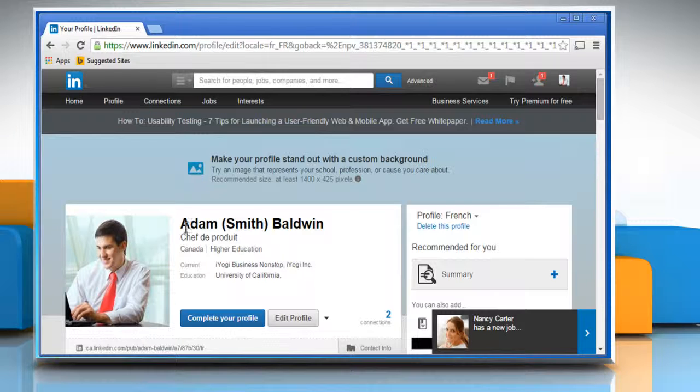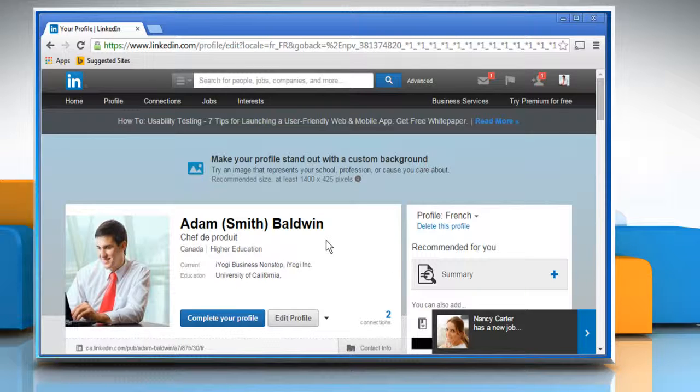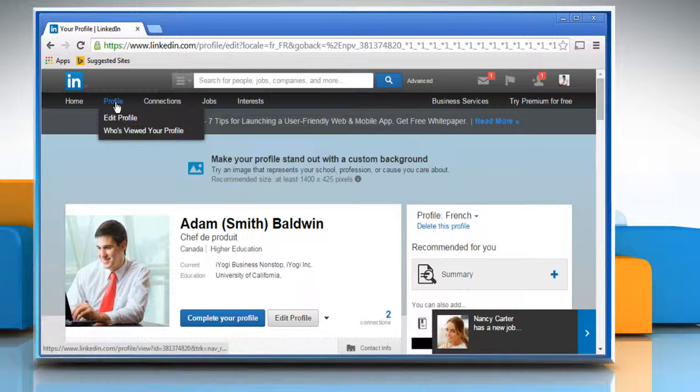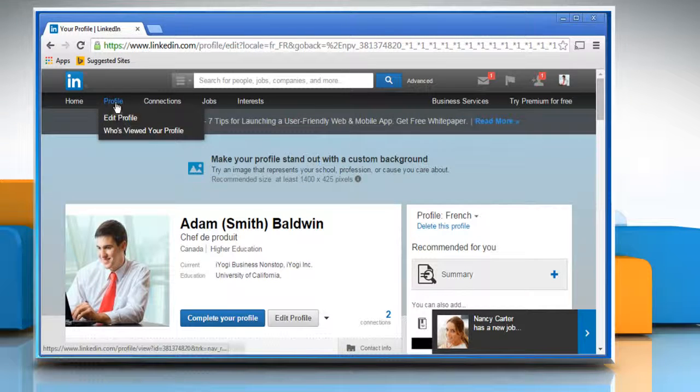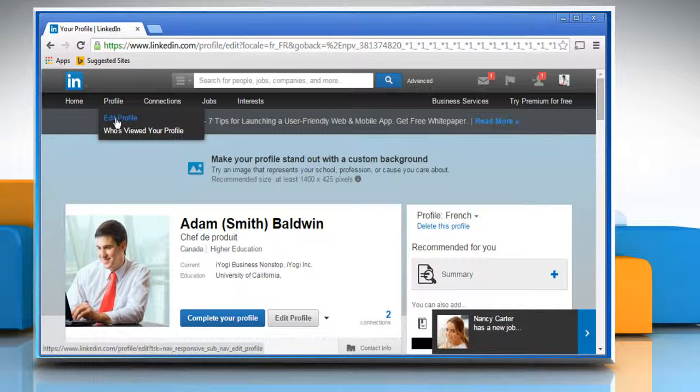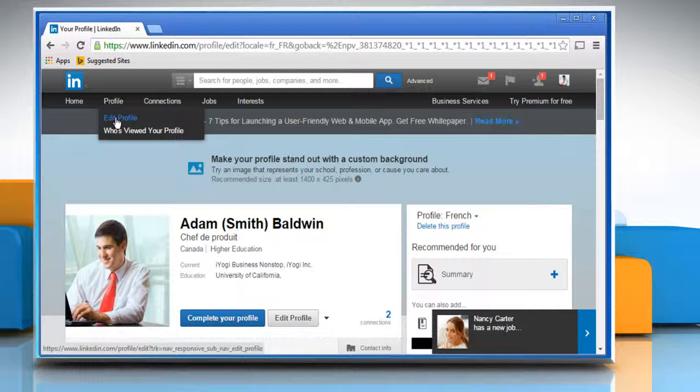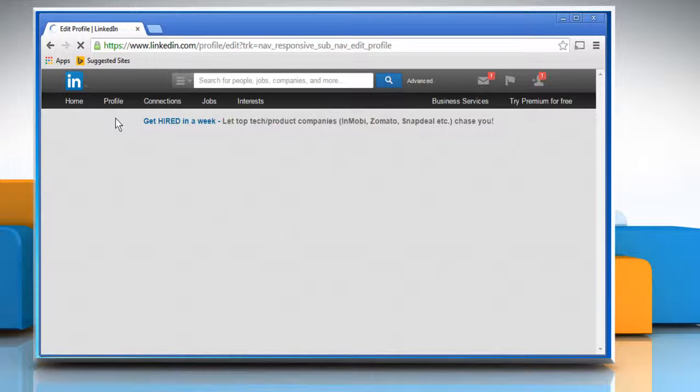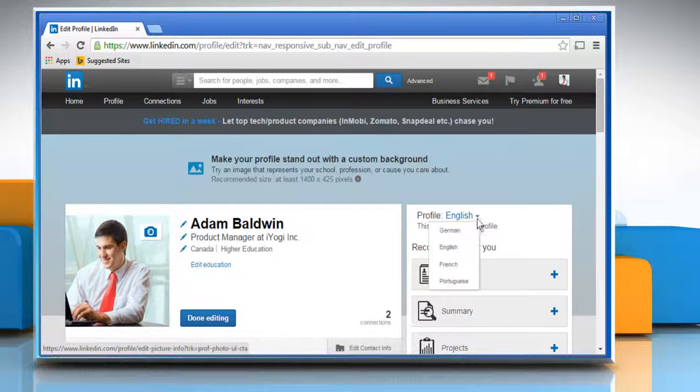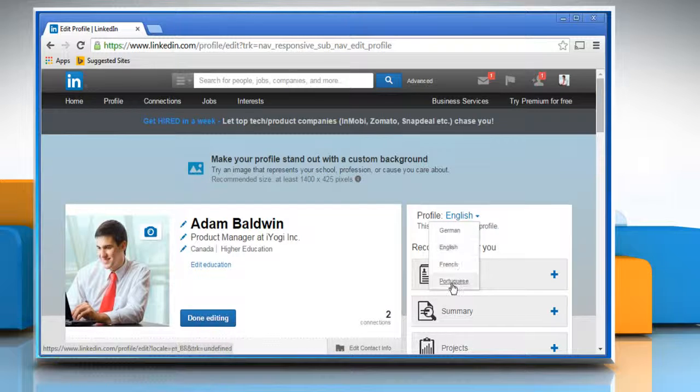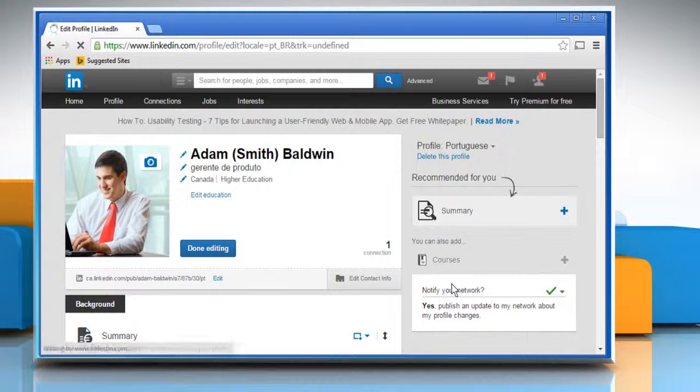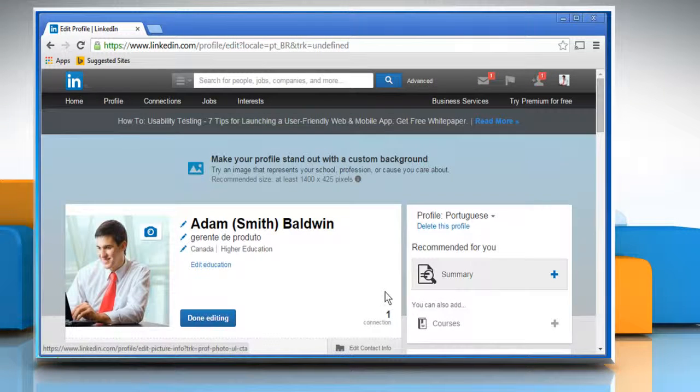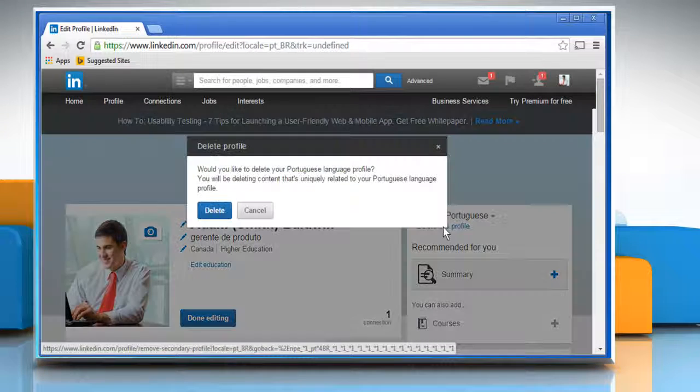Now let's see how you can delete this secondary language profile. Move your cursor over the profile tab on the top left of your home page and select Edit Profile. Select the language from the profile drop-down list on the right and click the Delete This Profile link.